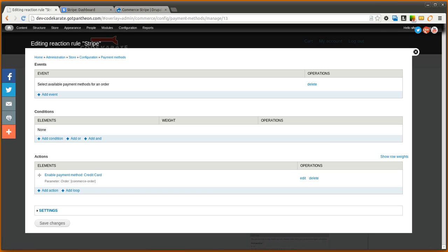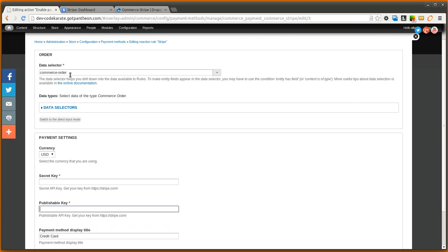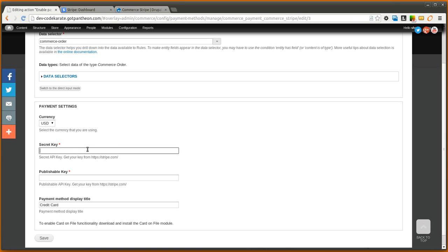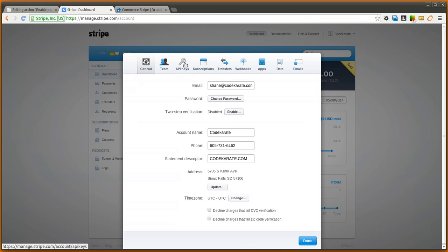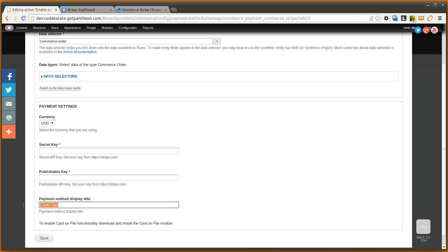So I'm going to click there. Once you're on this page you'll be able to select your commerce order for what the order is, select your currency. Here you will paste in your secret key and your publishable key from your Stripe dashboard. And you can also select what you want the payment method display title to be. It defaults to just say credit card. So you want to enter that in and click save.